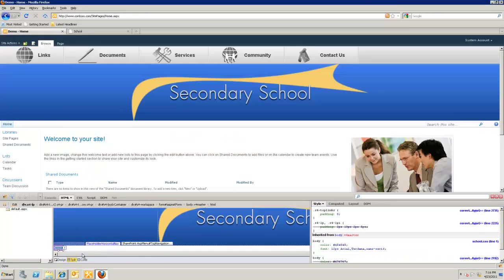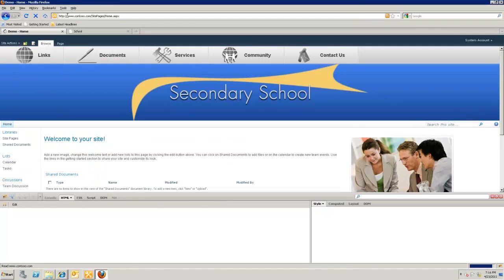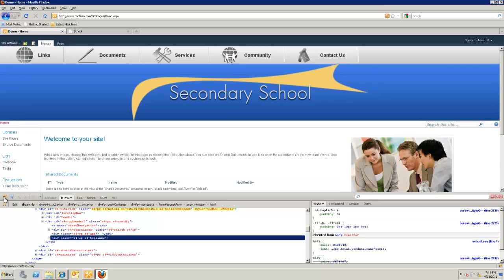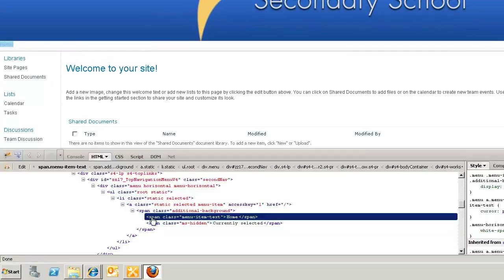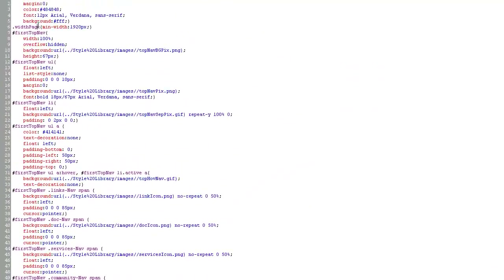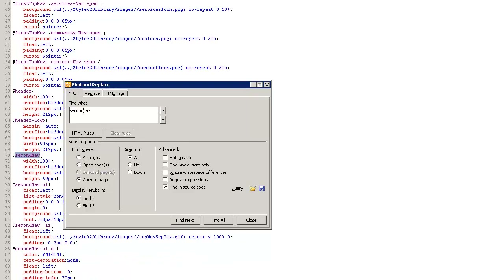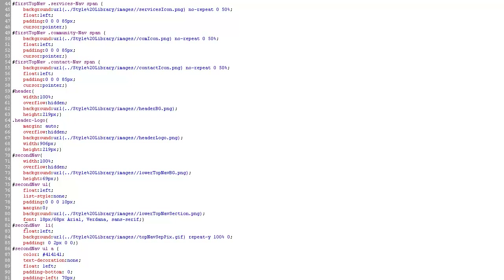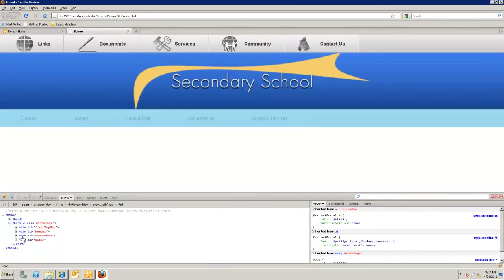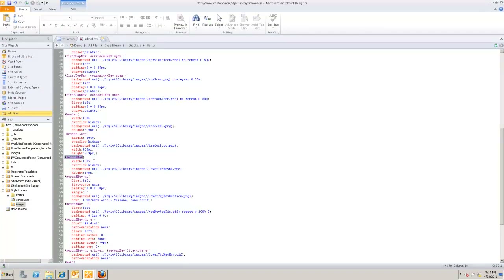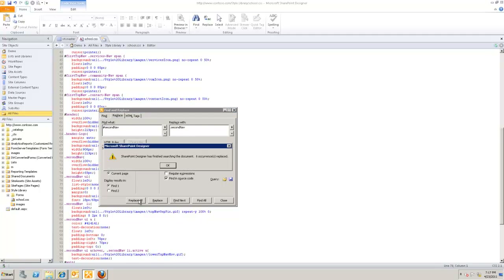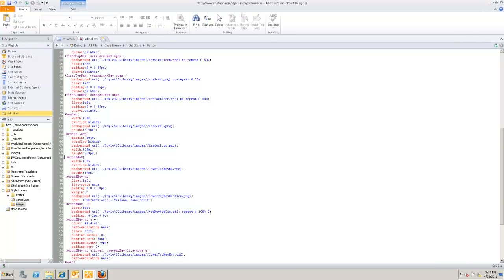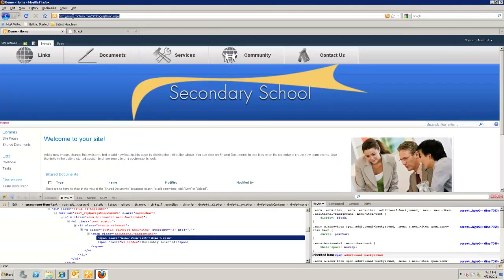After saving and refreshing the site, the menu doesn't appear styled yet. The reason is SharePoint outputs the menu using the class attribute, but our custom CSS targets the ID selector instead. I need to change the CSS references from the ID selector '#secondary-nav' to the class selector '.secondary-nav'. I'll replace all instances of the ID reference with the dot-notation class reference in school.css and save.